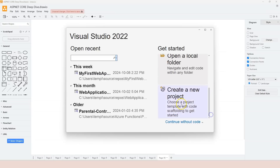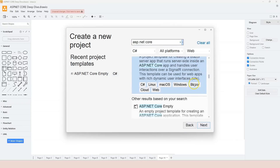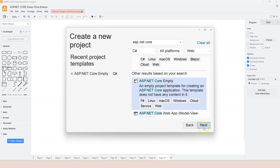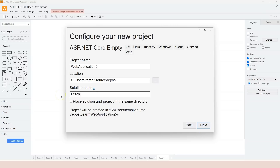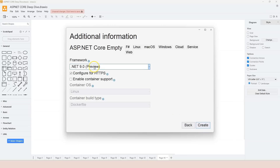Let's launch Visual Studio, scroll down to create a new project, search for ASP.NET Core, then scroll down until we see ASP.NET Core Empty and use this project template. Click Next, and here I'm going to name it 'learn middleware' for the project, and call it 'web app'. Click Next.